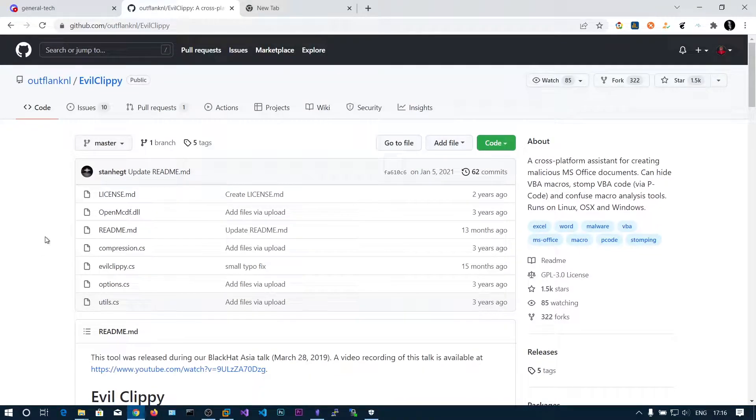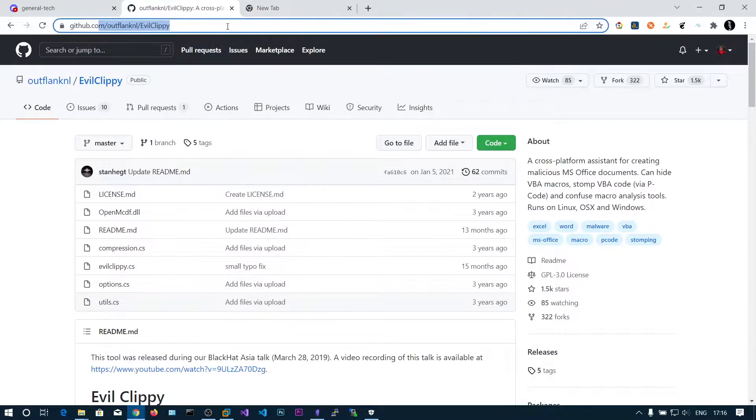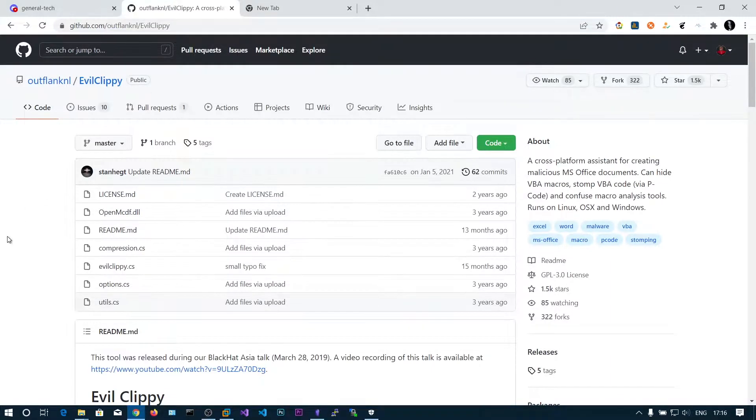In this video we will be taking a look at the tool called Evil Creepy. Google Evil Creepy and you will get this GitHub repository.